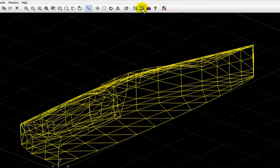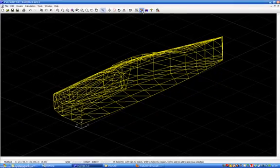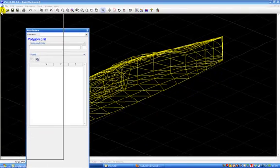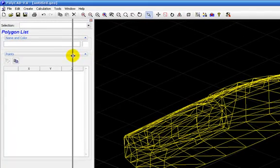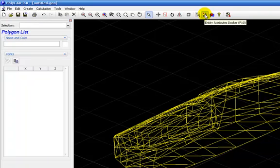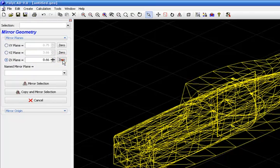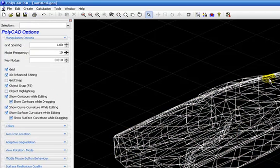I will open the Attributes screen. You open it with this command. And we take the mirror command and move the mirror plane to zero. And then we make a copy and mirror selection.